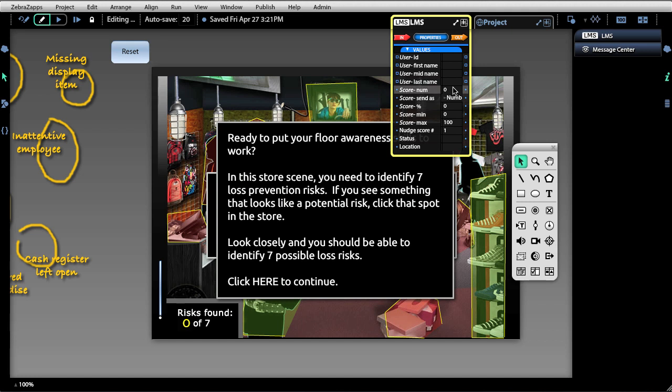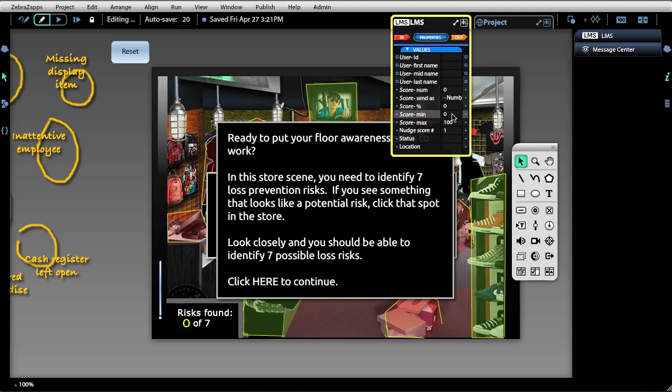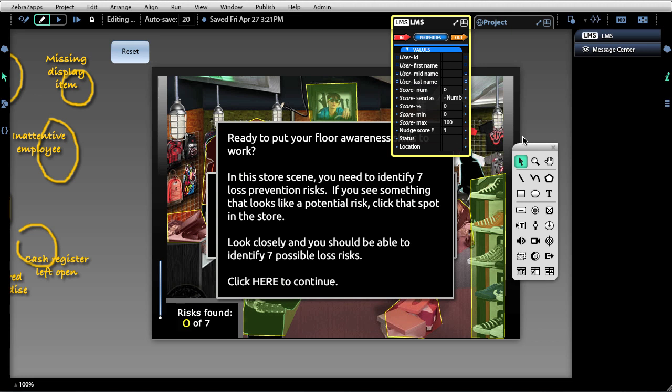Below that, we have the current score. We can read and write that as a number or percentage. The current percentage of the score, using the min and max that an author might set up. Below that, we have a nudge amount, the current status, like completion or incomplete, and location.